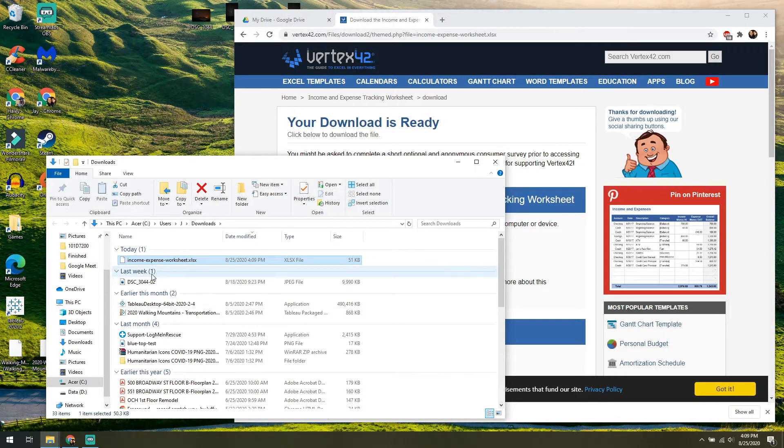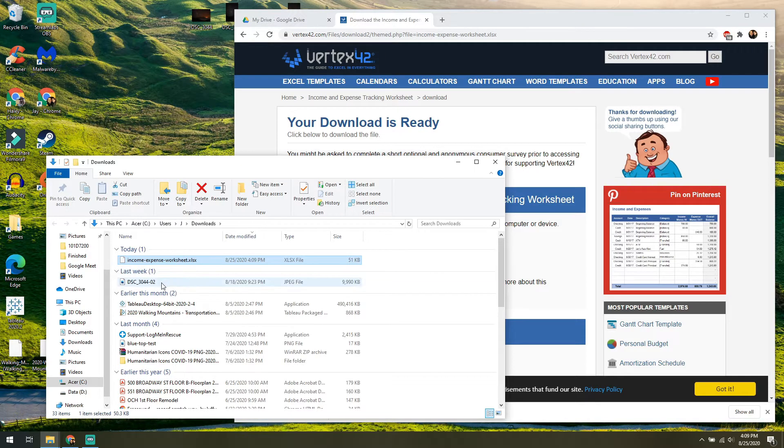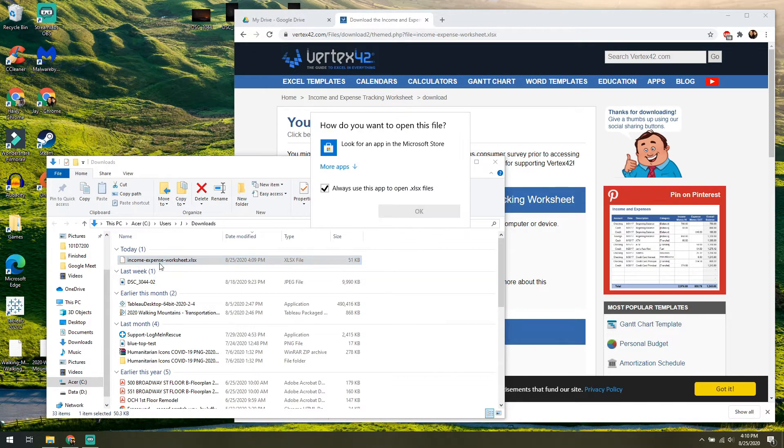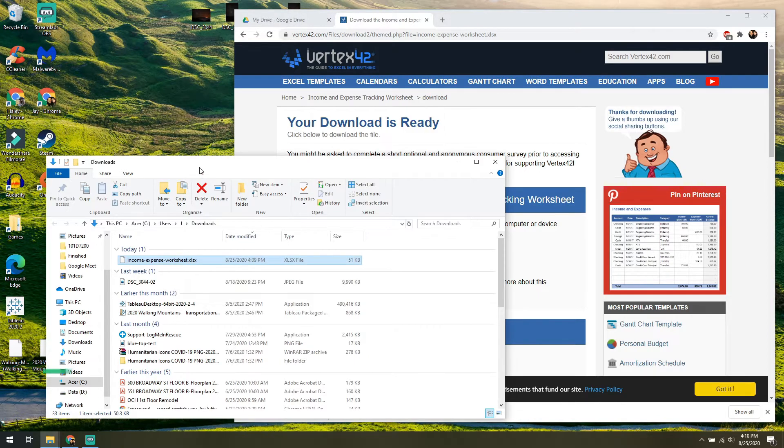Now from here, a lot of people are tempted to just click on it because that's what we're used to doing when we do have Microsoft Office on our computer. But if we do that, it's either going to try to open up in a different application, or it's going to ask you what application do you want to open it up with.